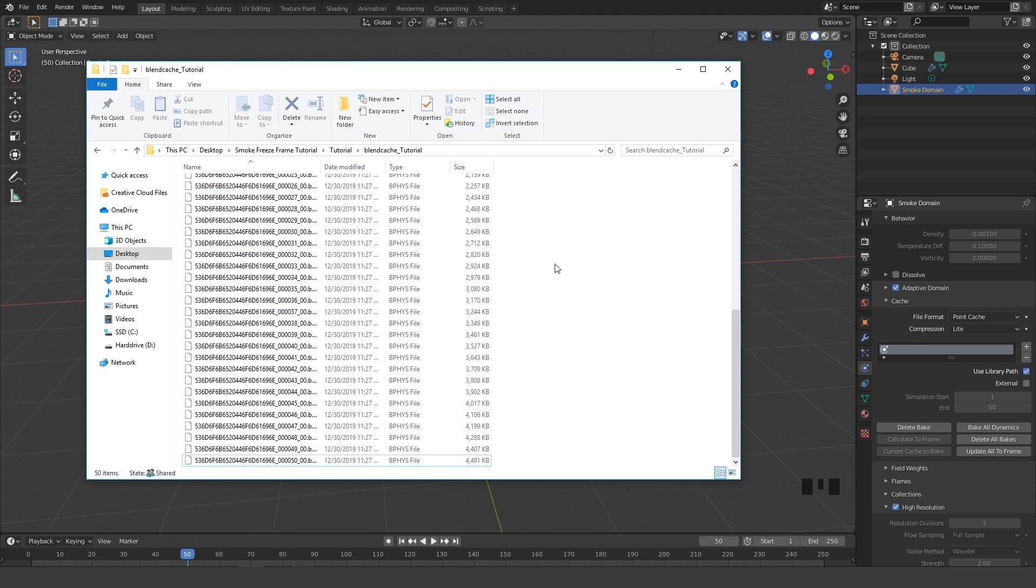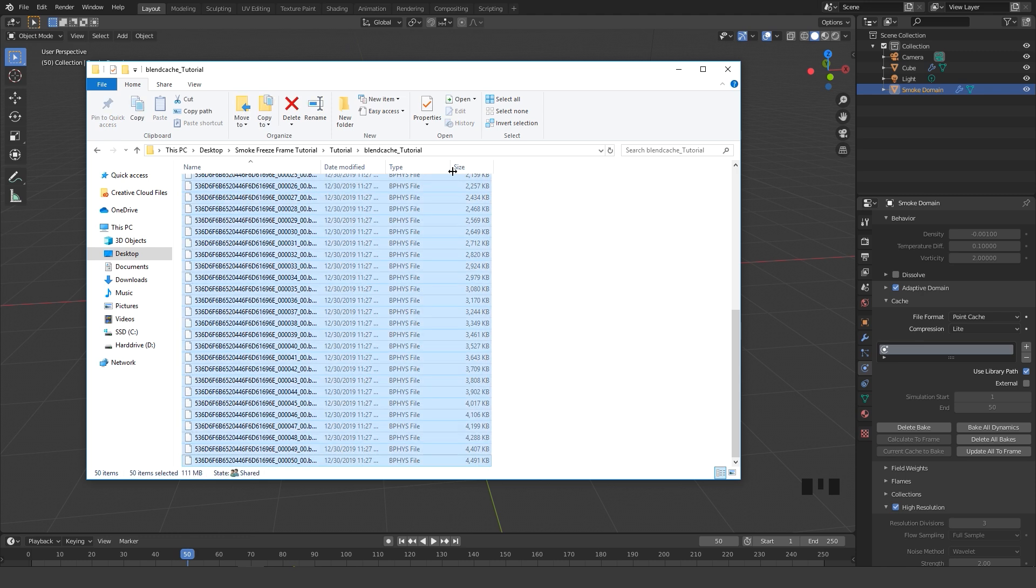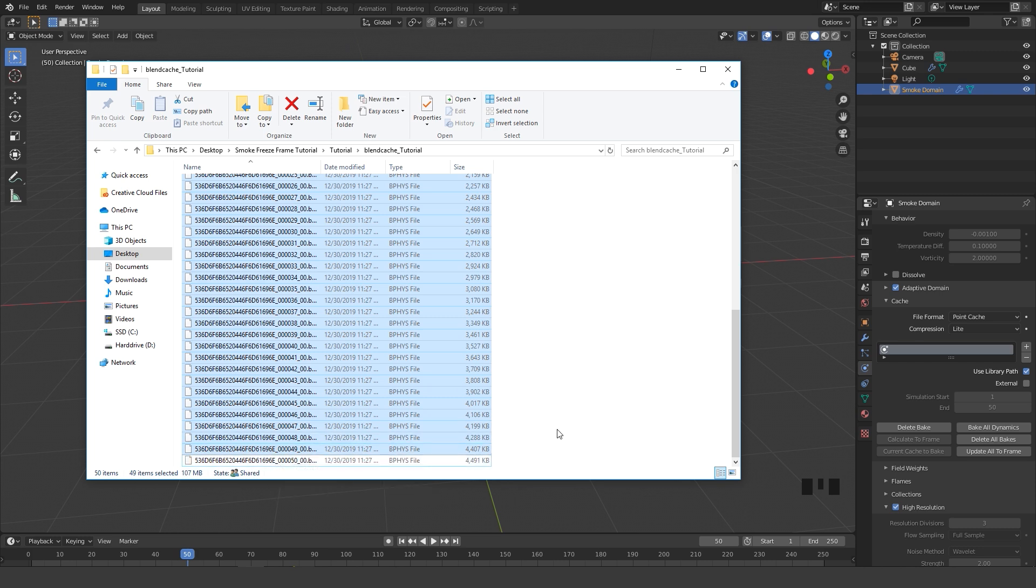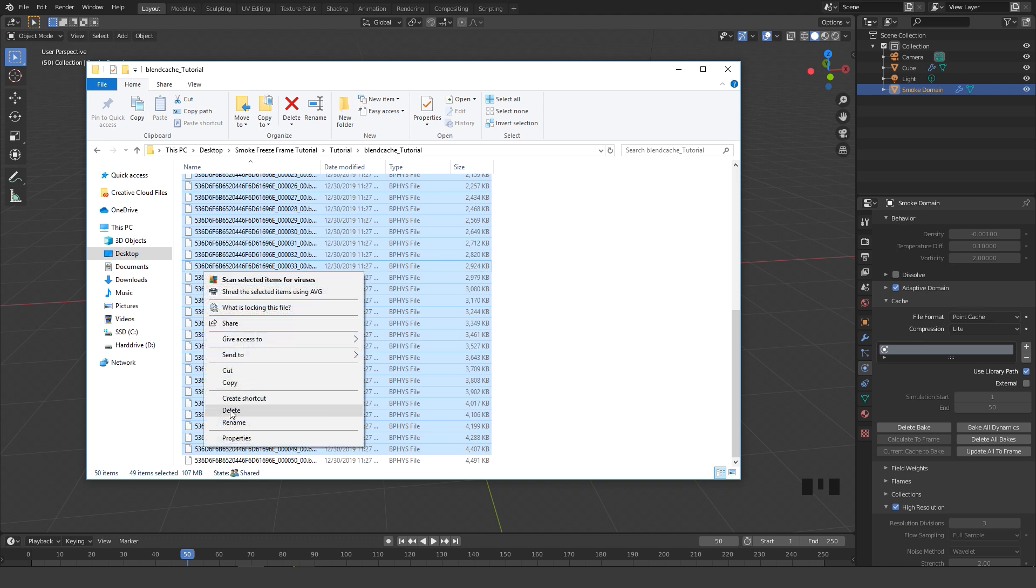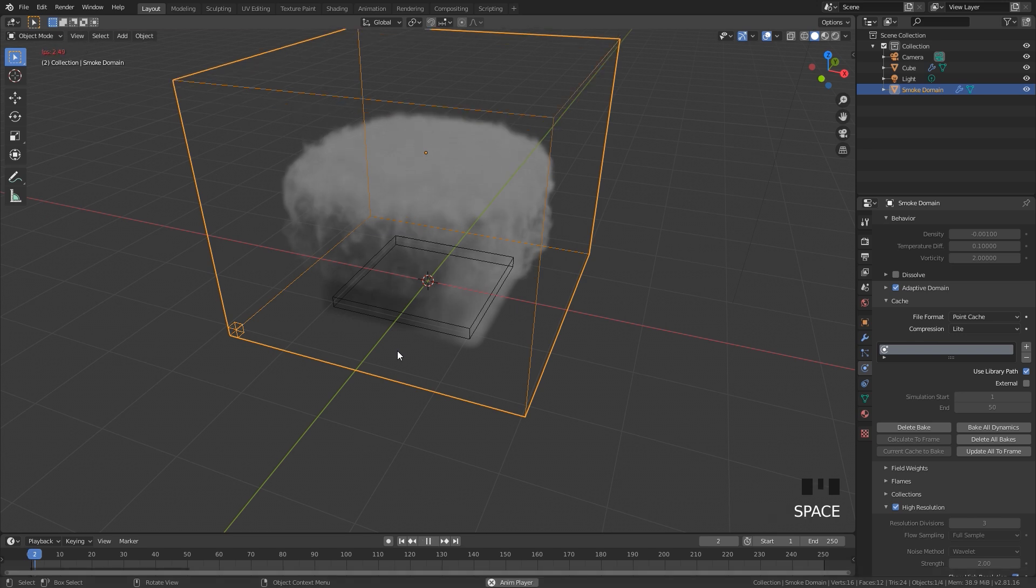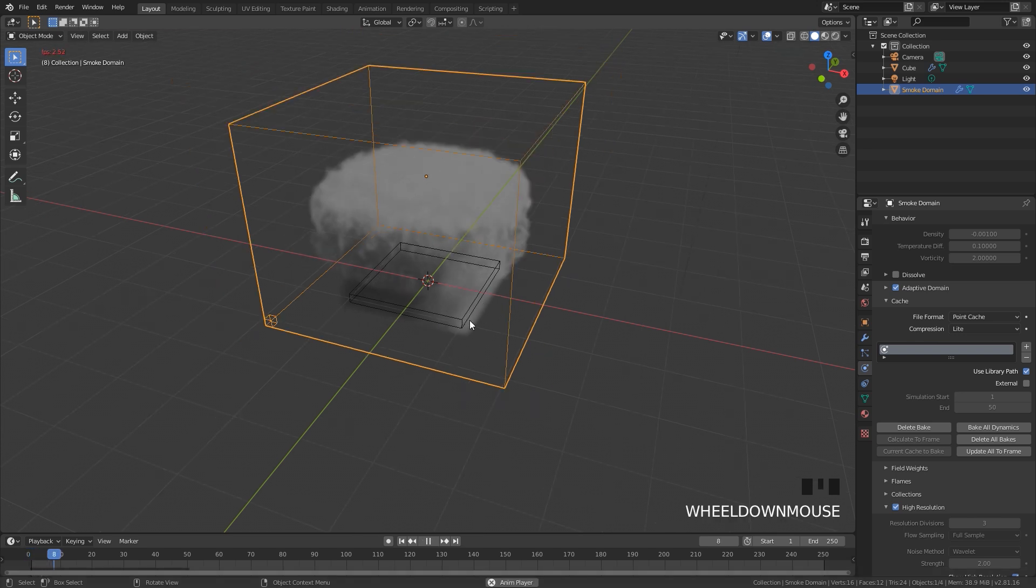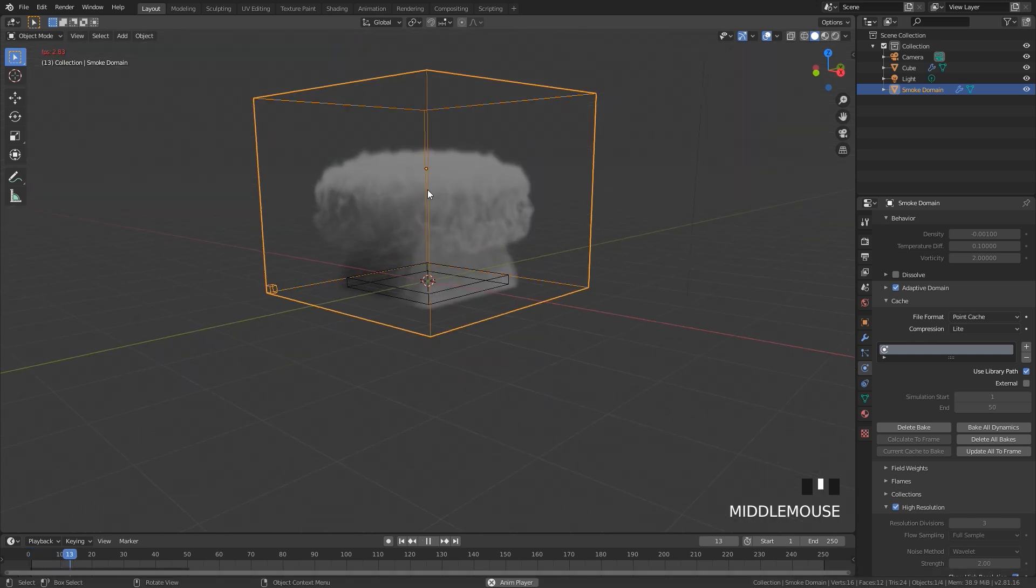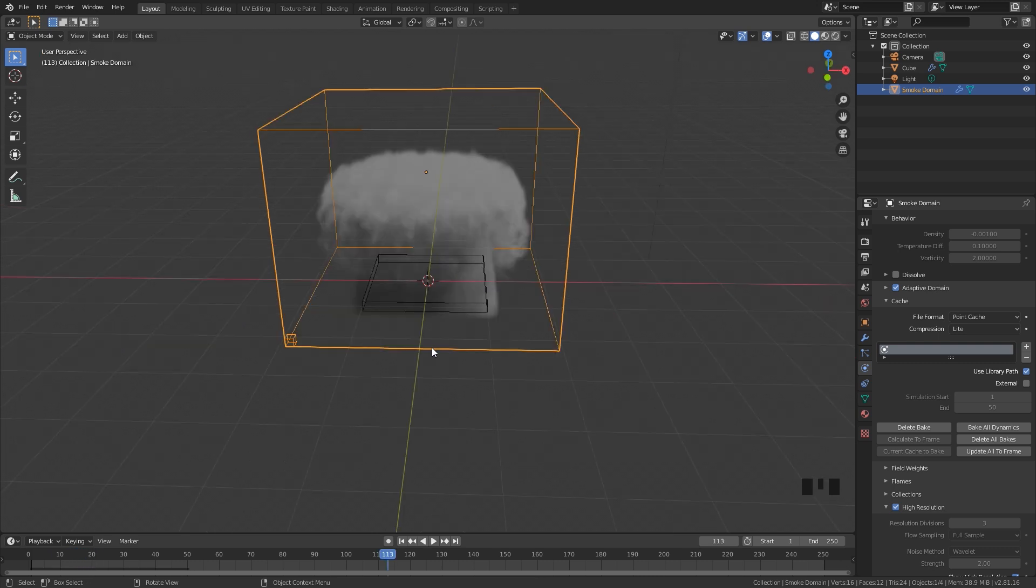If we open this we can see all of the different frames for our smoke. Now hit Ctrl+A to select everything, then holding Ctrl I'm going to click on the frame that I actually like to deselect it. Then right click and go Delete. Every single frame of our smoke simulation is now deleted except for frame 50. If we go back to Blender and play this, you'll notice it's in the exact same spot all throughout the animation. It's not moving, it's just frozen in place. That is how you have one single frame of your smoke simulation throughout the entire animation.